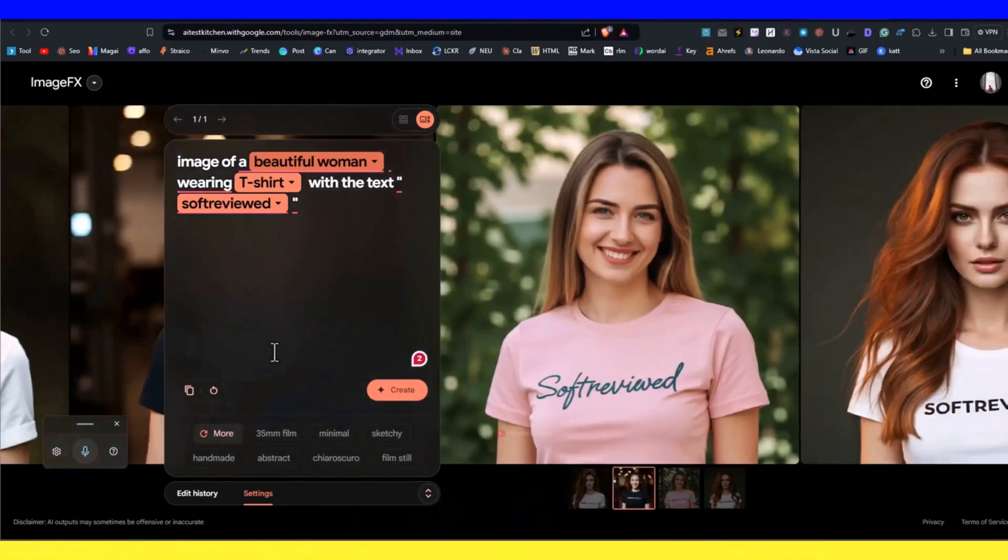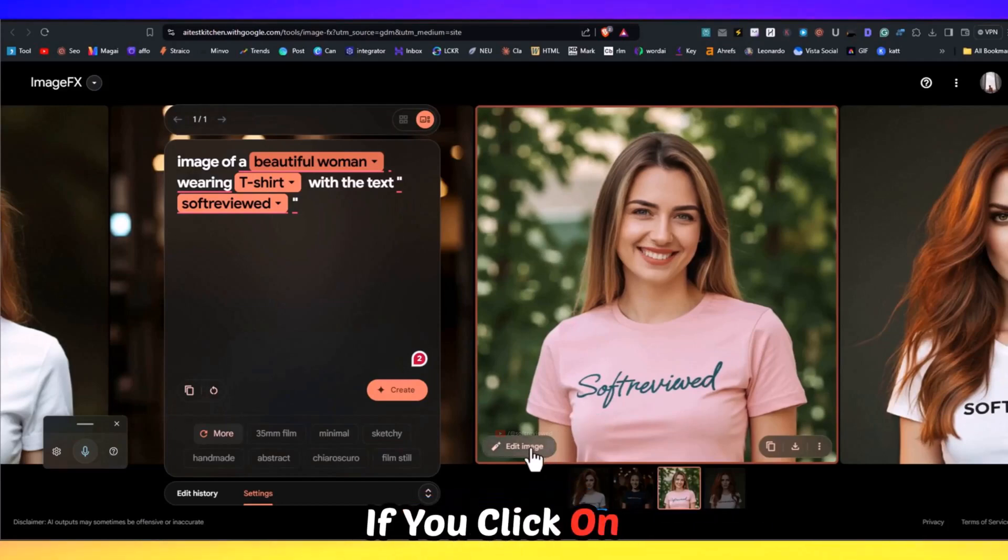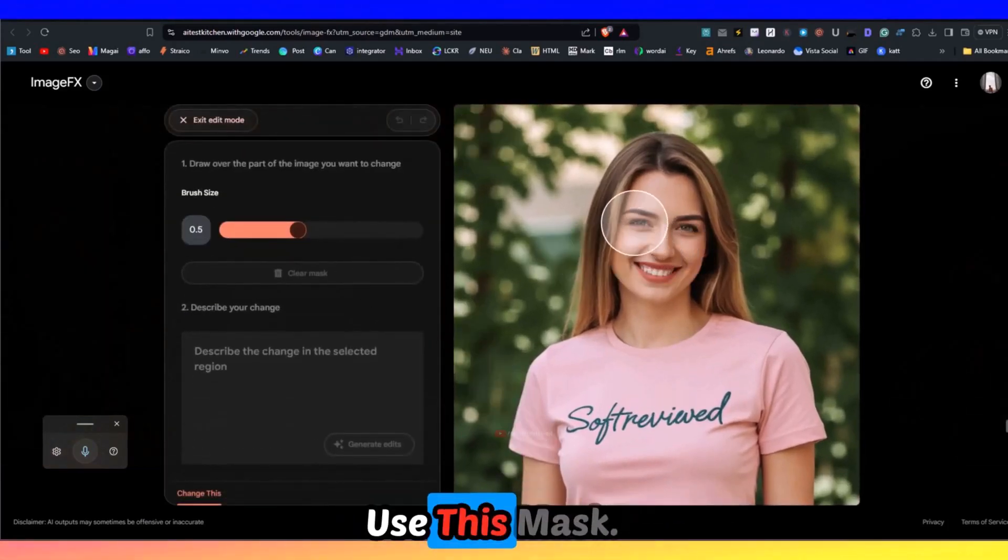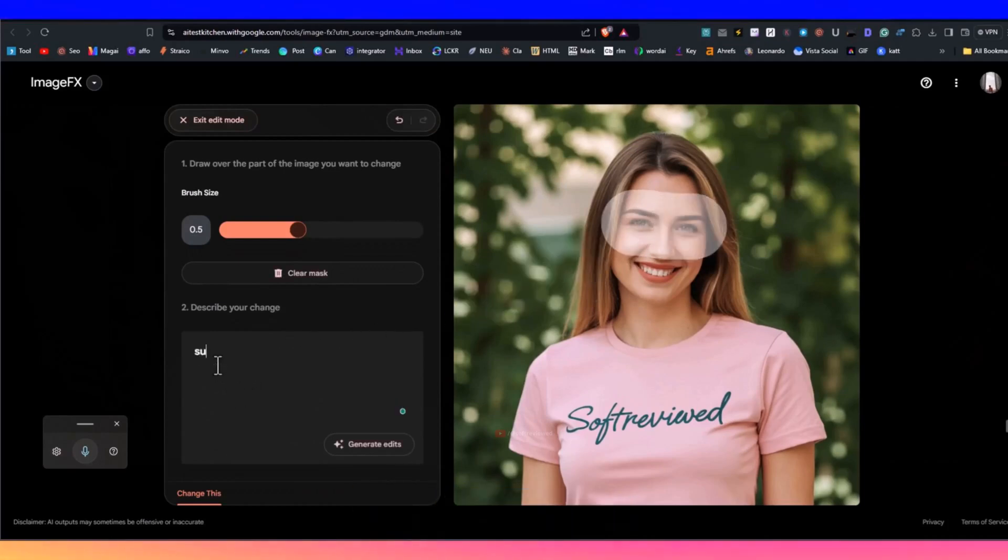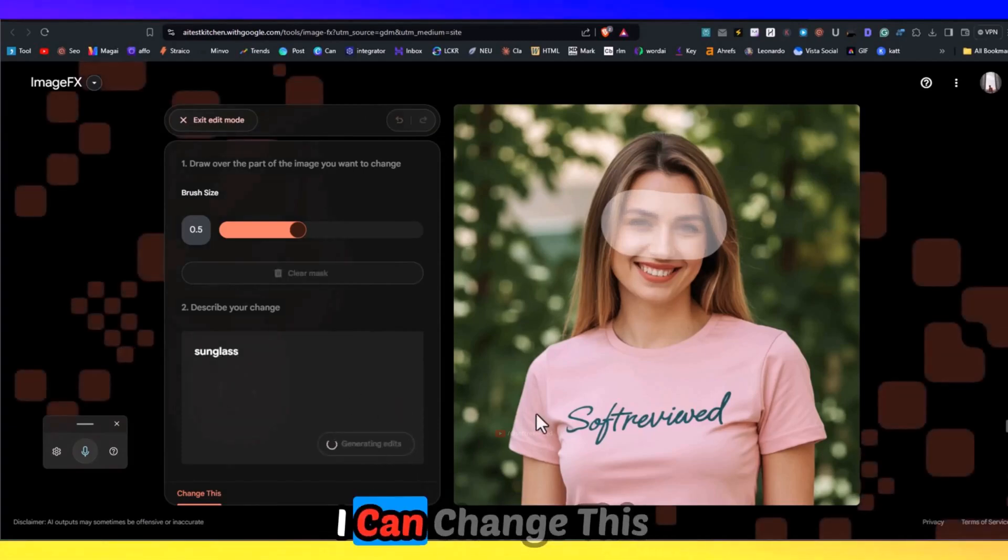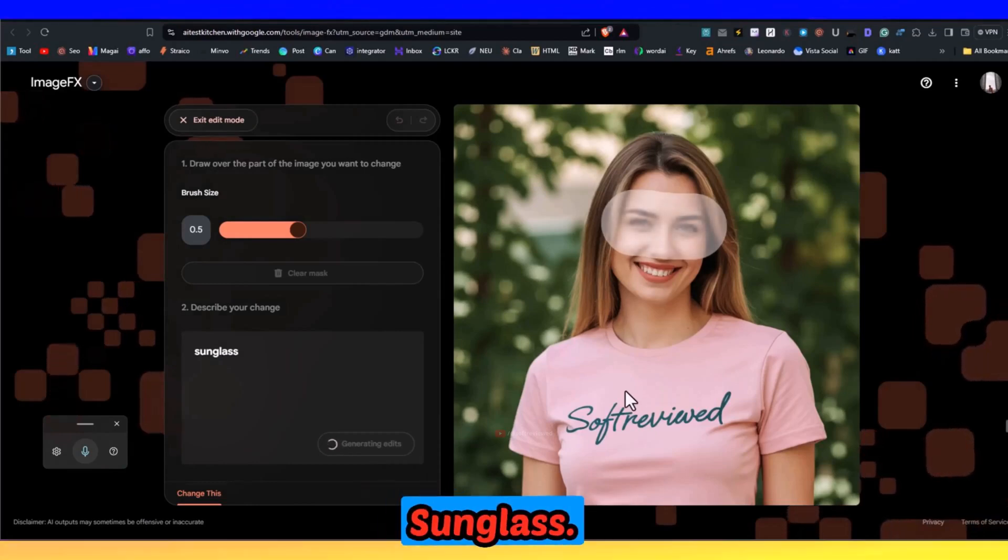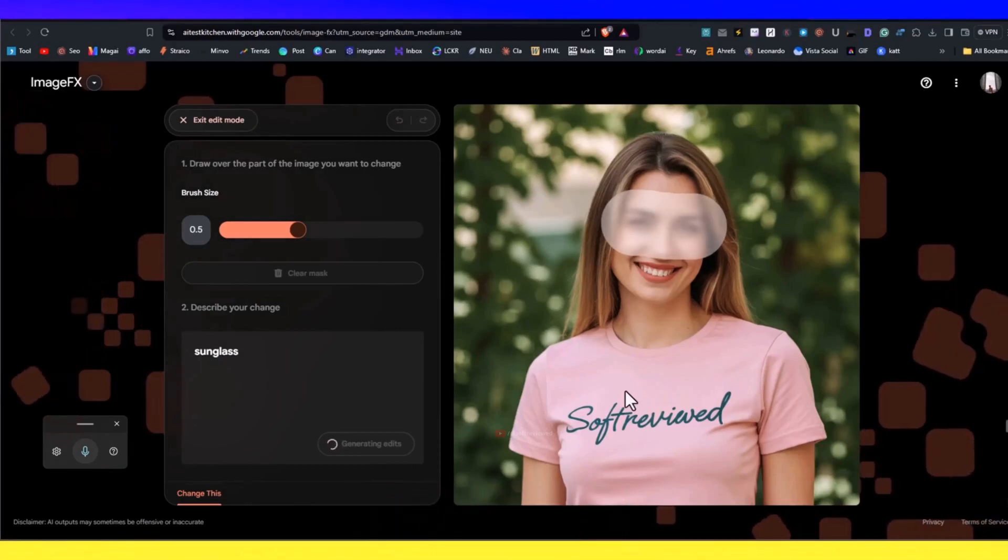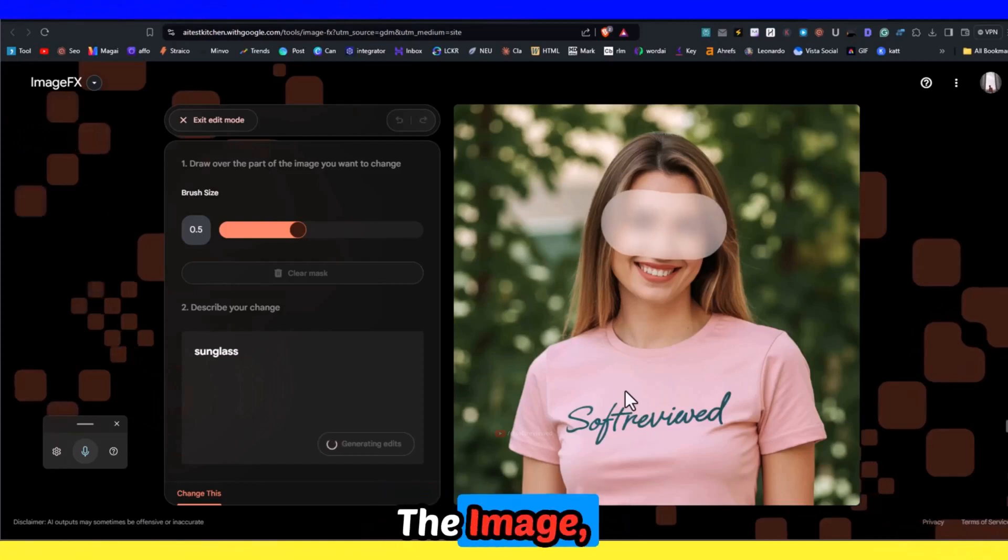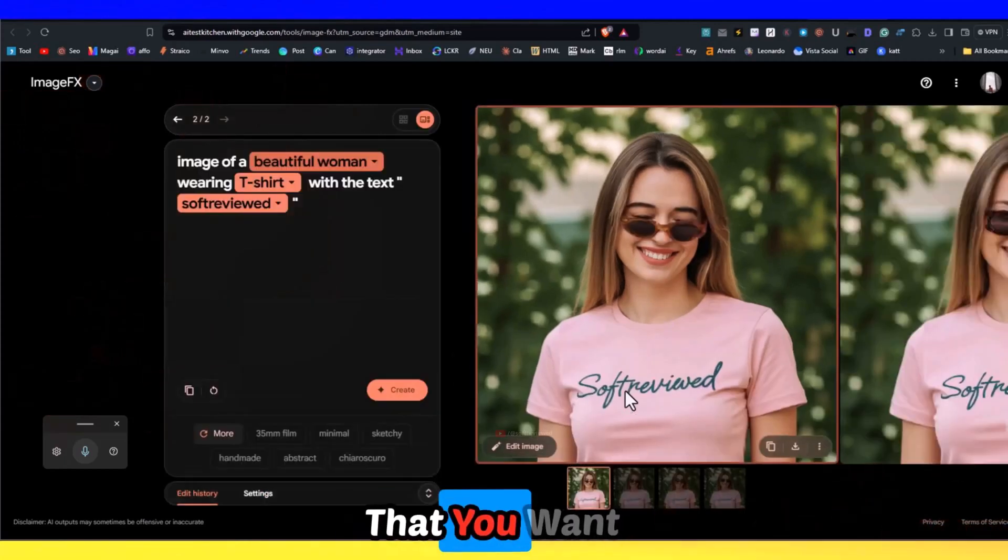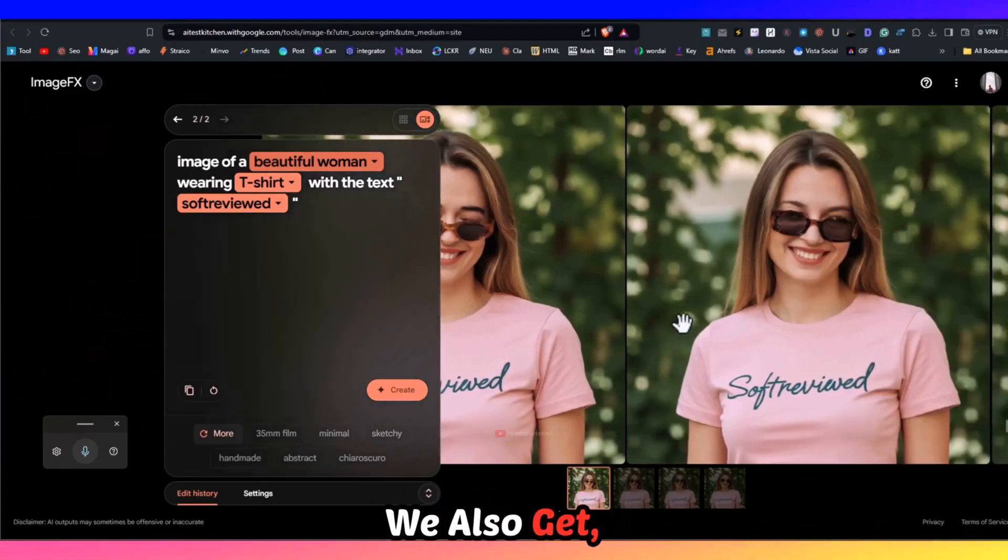Let's select this image. If you click on the edit image section, you can use this mask. For example, I can say 'give sunglass'. I can change this image so that she wears a sunglass. It's that easy. You can use this brush to draw any part of the image and put what you want in that image.